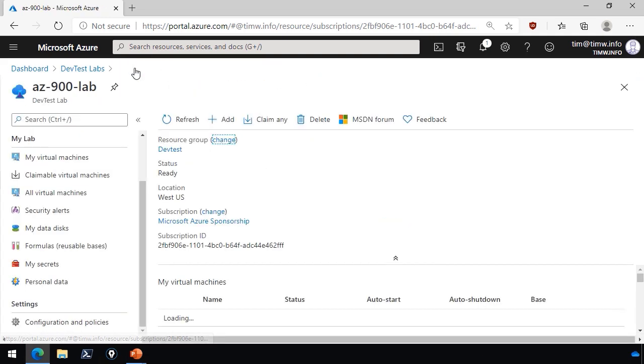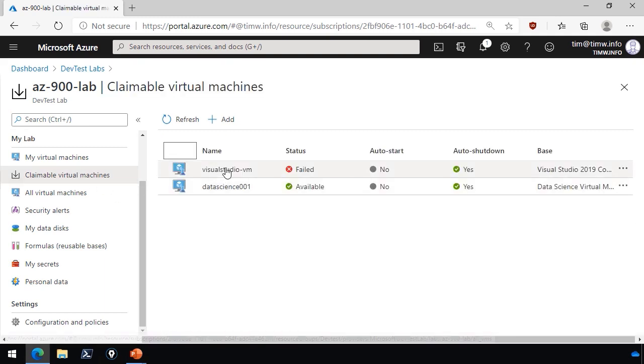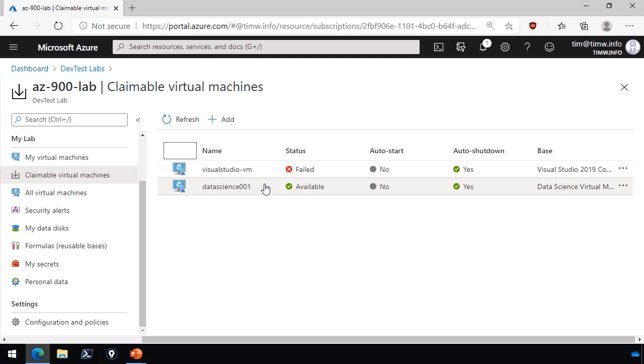Let's step back out to the lab level, and if we go to claimable virtual machines, I've got one that I'm going to need to troubleshoot. My Visual Studio VM is in a failed status. That's fine. I can investigate that, and I've also deployed one that is available for claiming. It's called the Data Science Virtual Machine. It's a really interesting Azure Marketplace image. It's a Windows Server VM, but it has all the data science tools and machine learning tools built into it already, so it's very handy for your data scientists who need an environment really quickly.